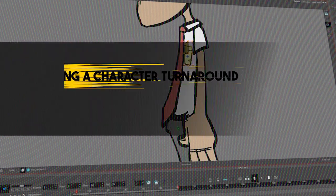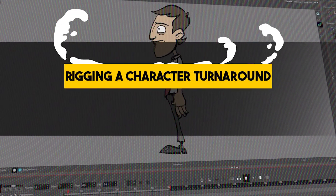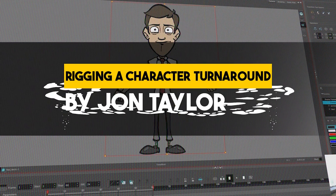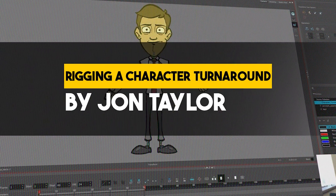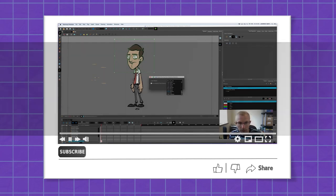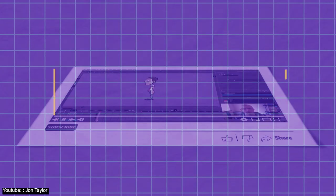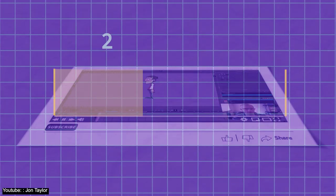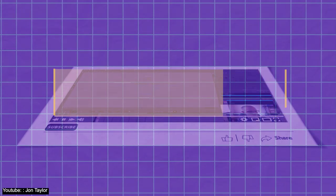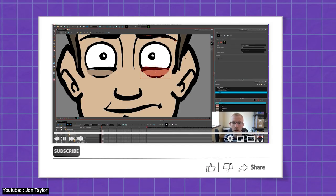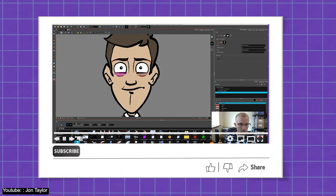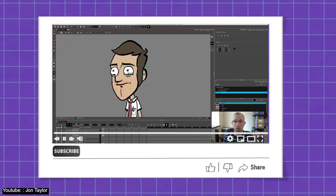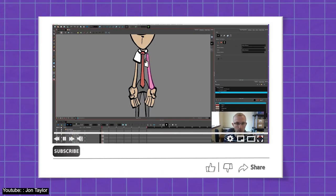In this video, Jon walks us through the entire process of rigging a character in Harmony. The tutorial is quite long, being around 40 minutes, and unfortunately isn't sectioned nor timestamped, but is incredibly helpful and informative.